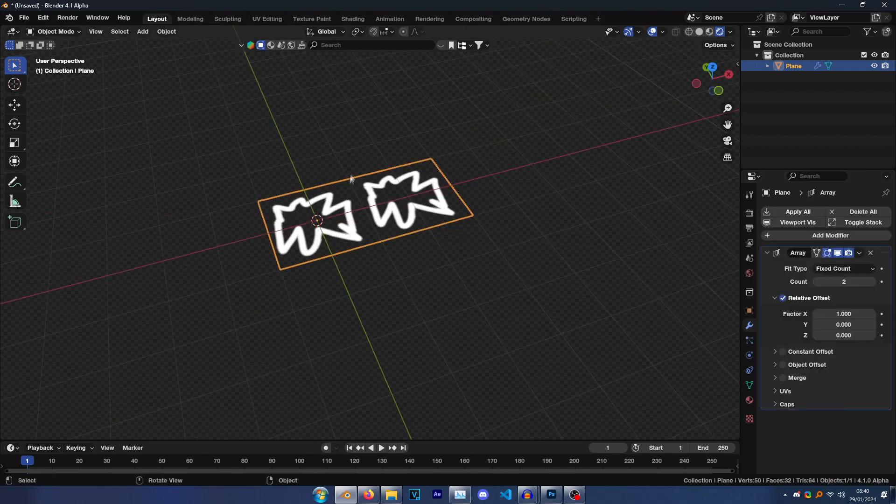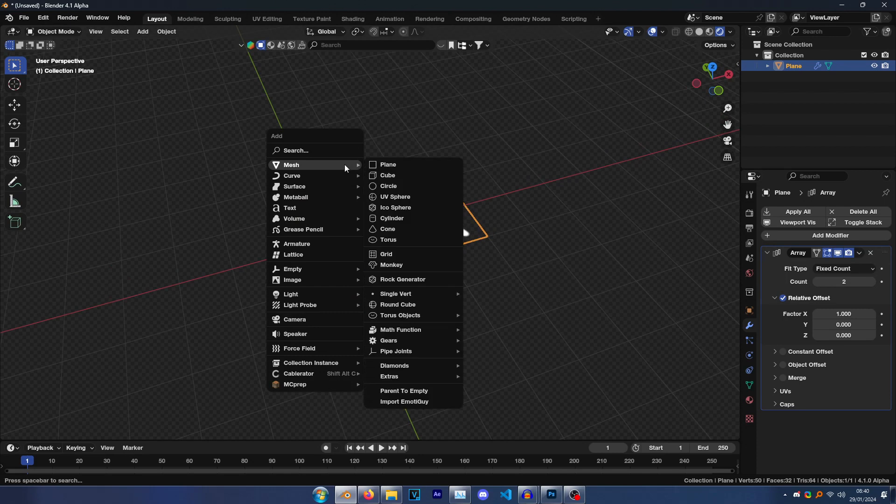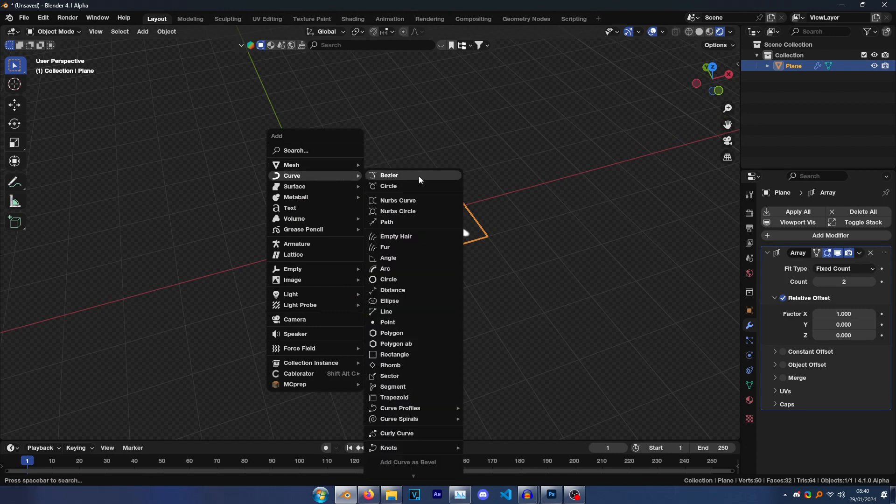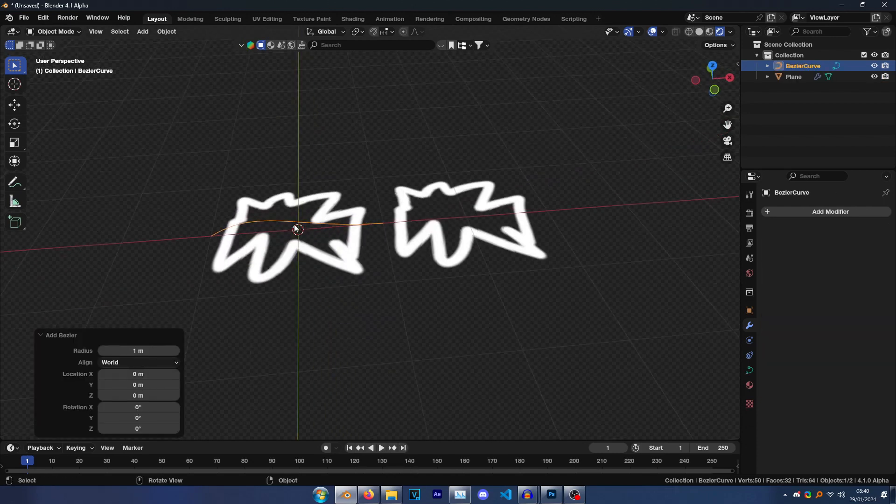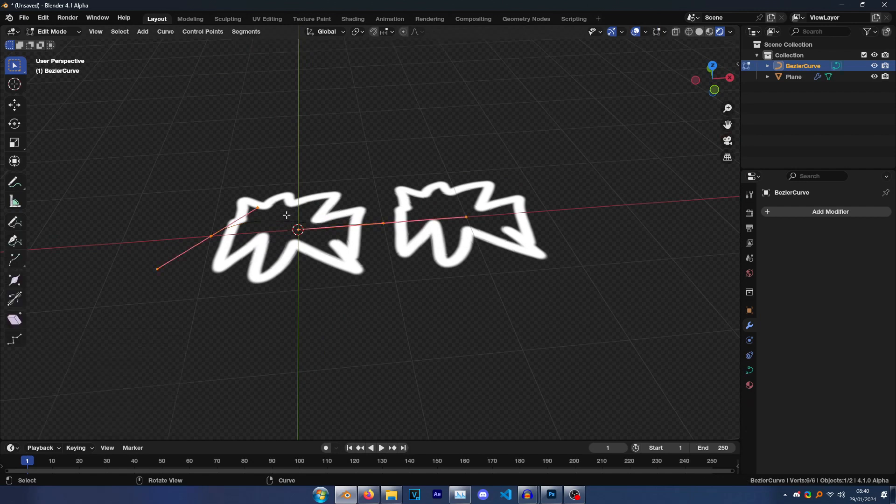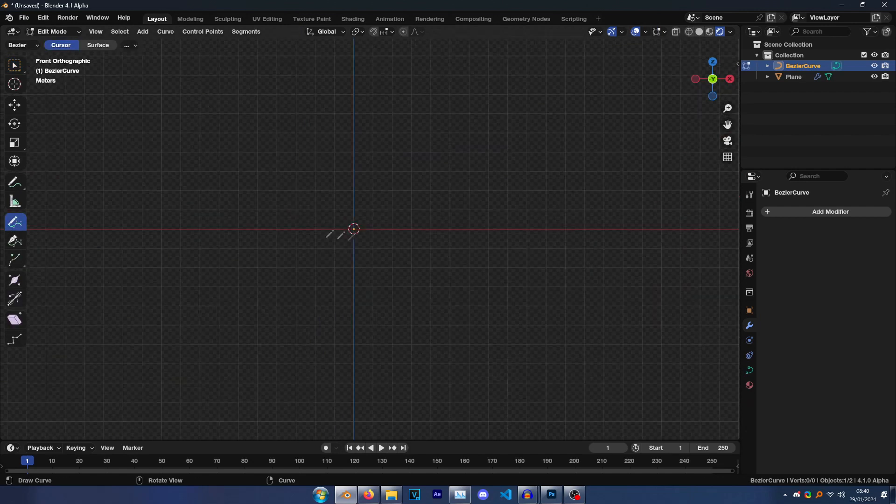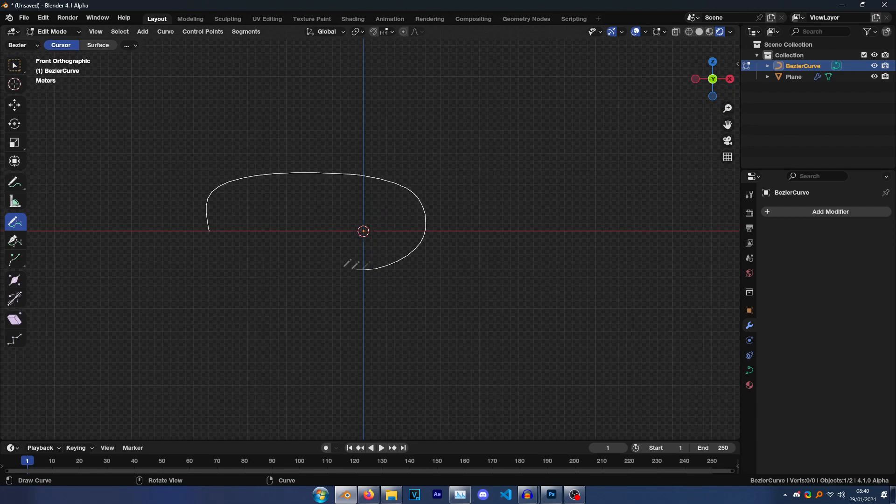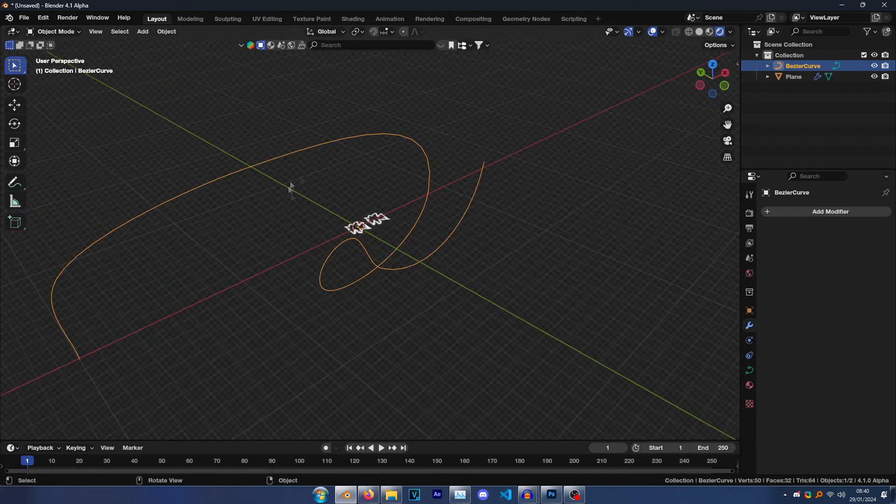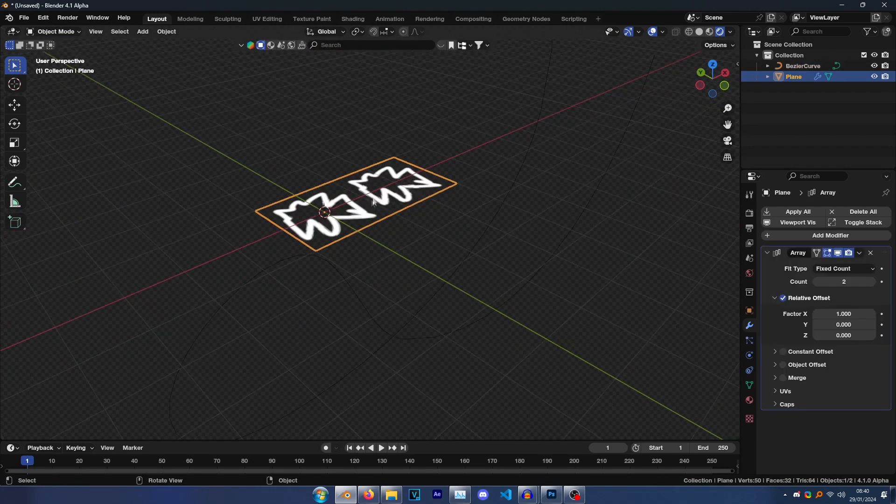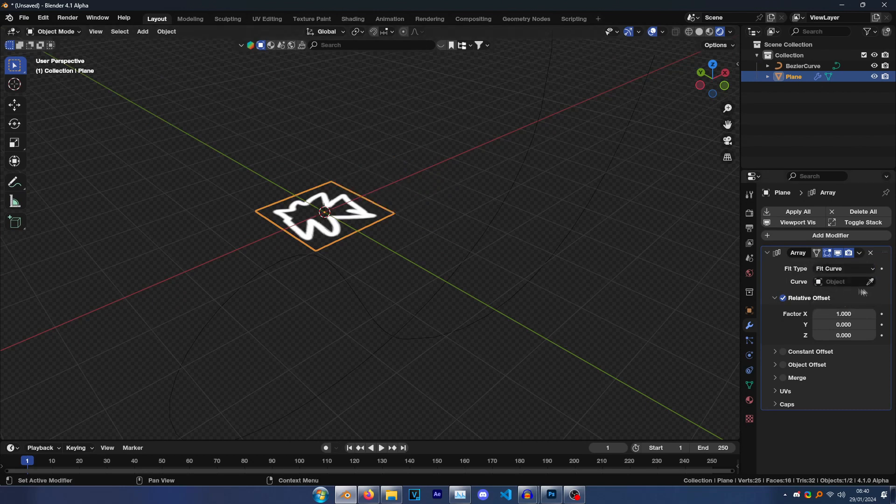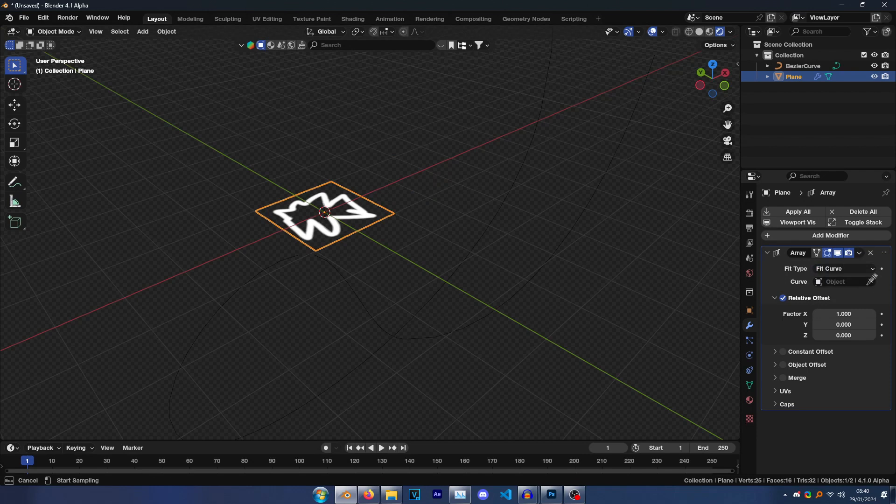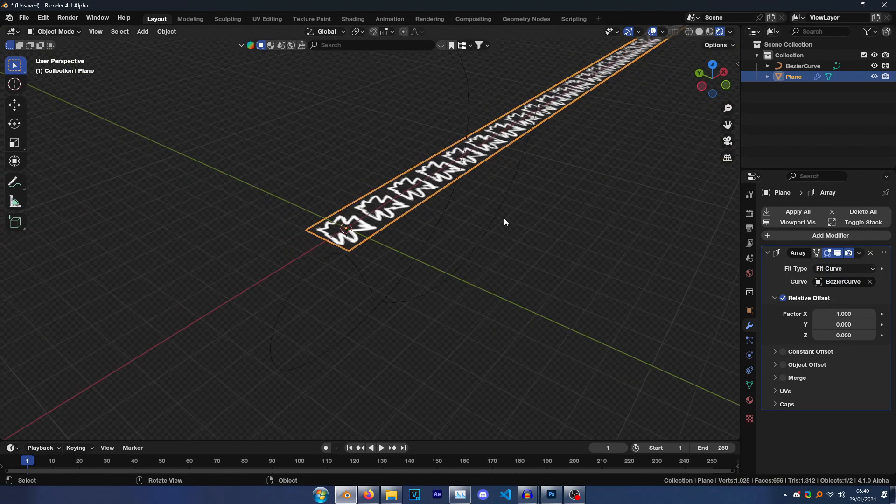So now go to this little gear and add modifier Array. You'll see it makes two copies. Go Shift A, Curve, Bezier, and then just go Tab, just go into edit mode. X, delete, and then just draw a curve. This can be temporary, it doesn't matter.